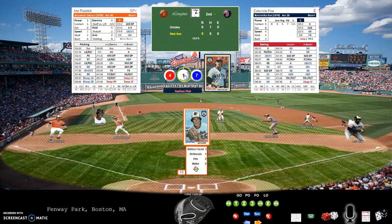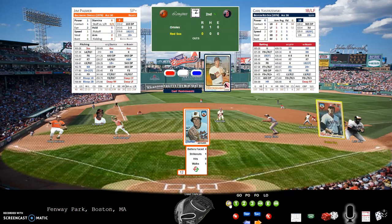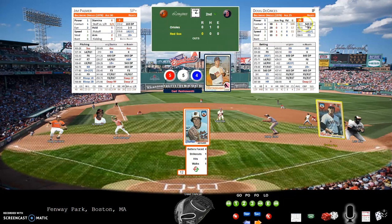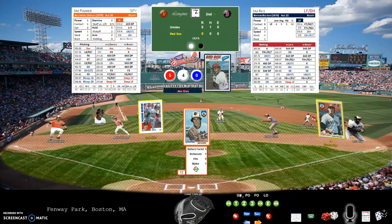Jim Palmer facing Carlton Fisk with a 4-1-7 — that's a base on balls, a walk issued to Carlton Fisk to start the inning. Yaz up with a 5-5-4, this could be trouble. Looking at Doug DeCinces at third base on a 5-5-4, it's a 5-3 ground out and Carlton advances to second base.